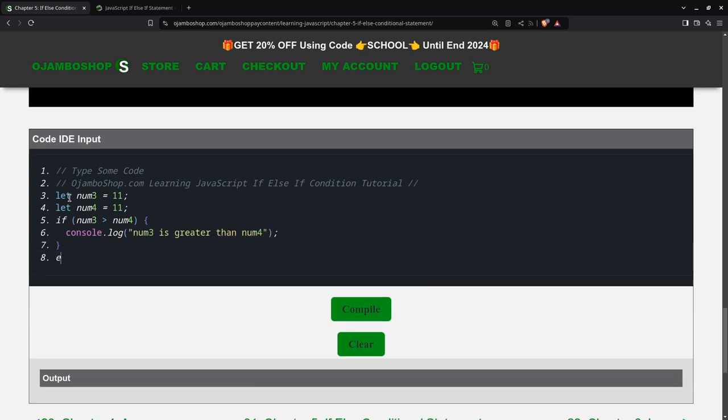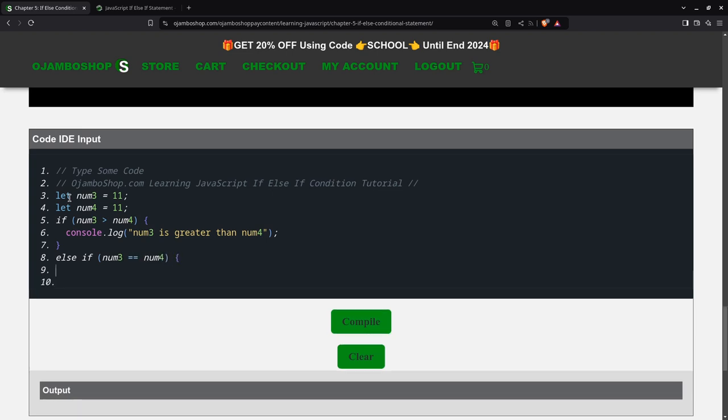Then we'll say else-if, you have to leave a space. It equals num4. Say num3 is equal to num4.